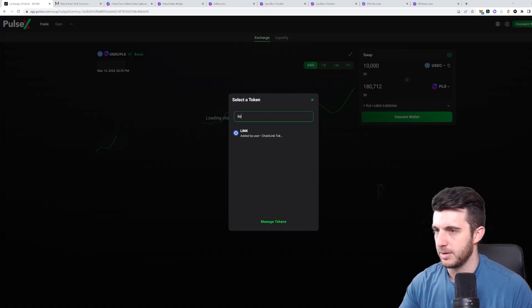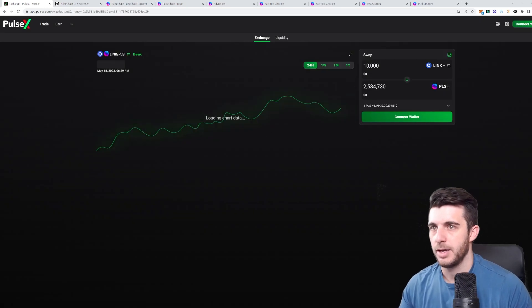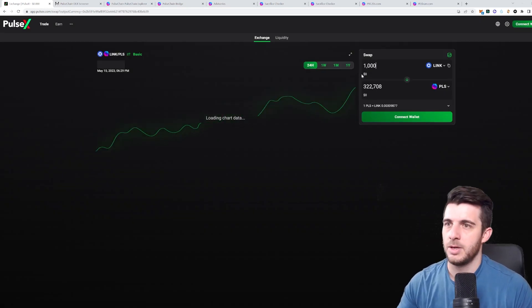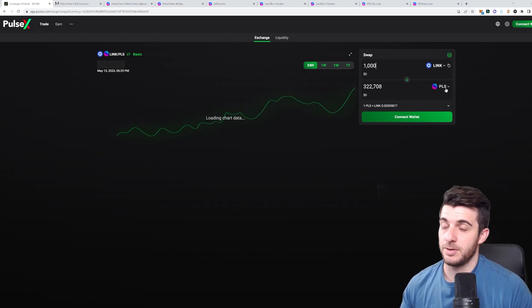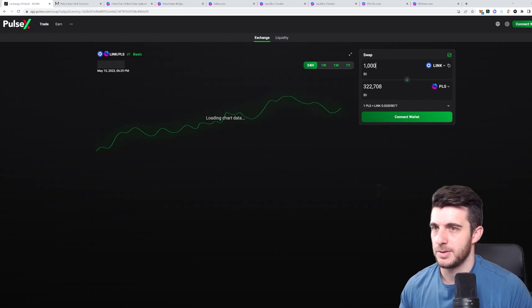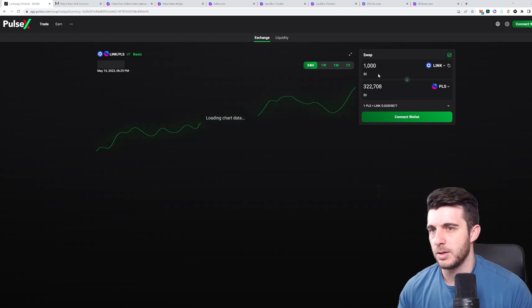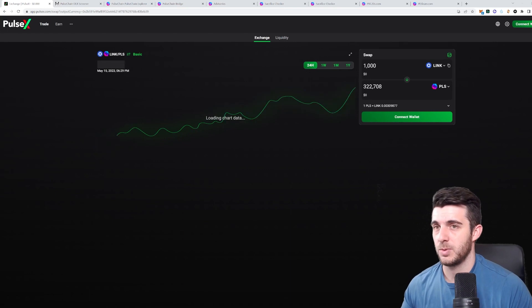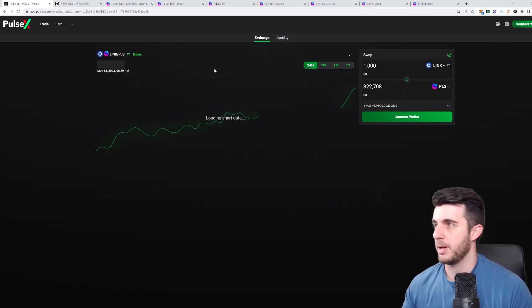And you can actually do this with any token that you have. For example, even Link. Let's say you had some Chainlink, and let's say you had 1,000 of it. You can also swap that for around 300,000 Pulse. So definitely worthwhile to do that. Check what you got and get some free Pulse.